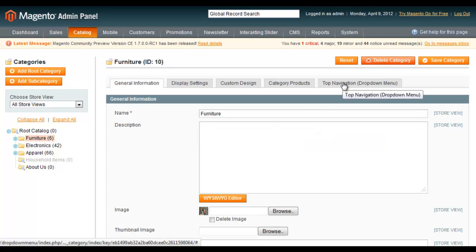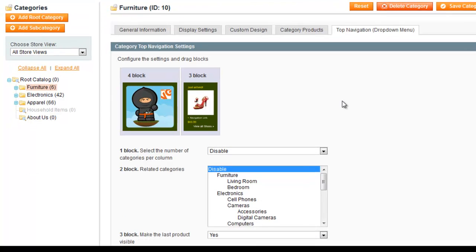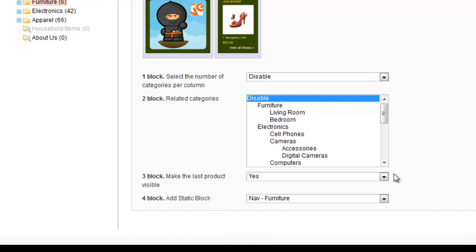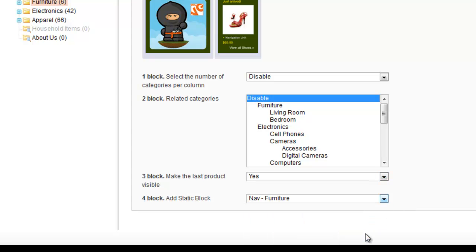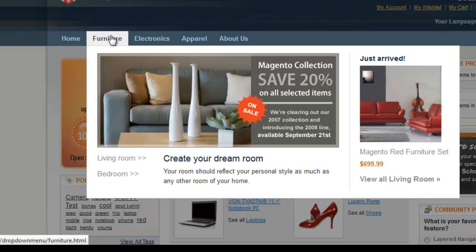I choose the furniture category in the root catalog and use four blocks to add the content. I disable the first two blocks because I don't want them now, make the last product visible and select a static block to be displayed. This is what I get after all.